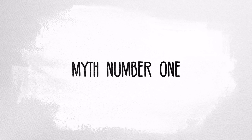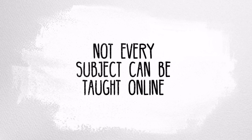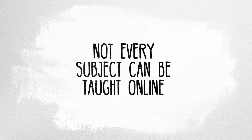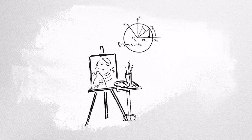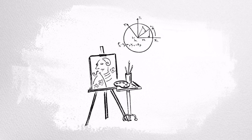Myth number one: not every subject can be taught online. You may think that not every subject can be taught online, but what we need to focus on is how any subject can be taught online. It's possible to teach math, science, history, art, theater, writing, and engineering online, and for these courses to be taught really well.